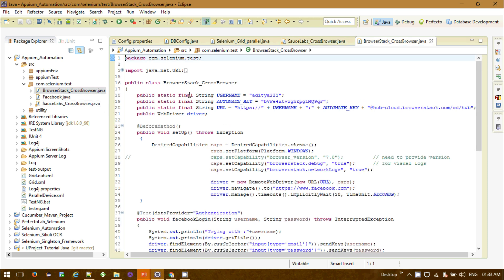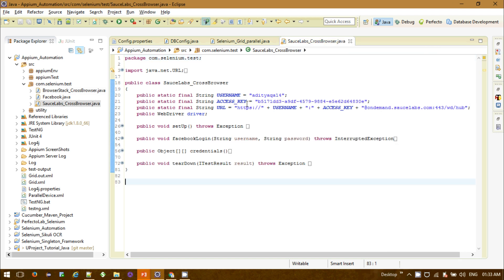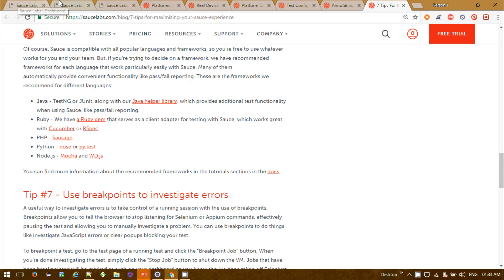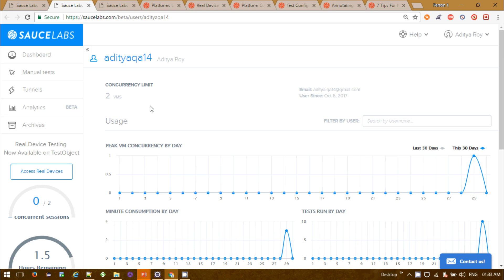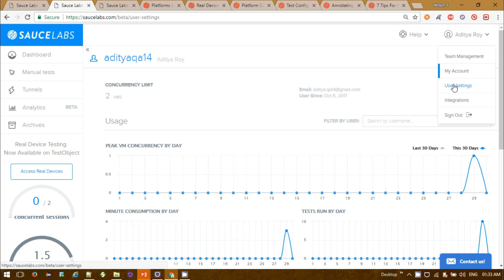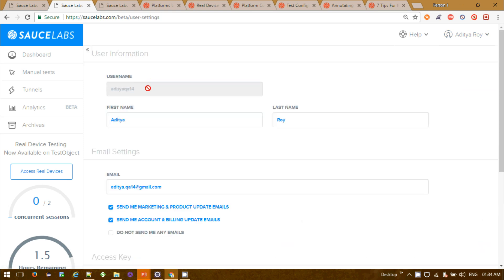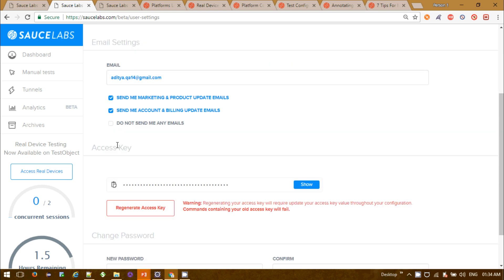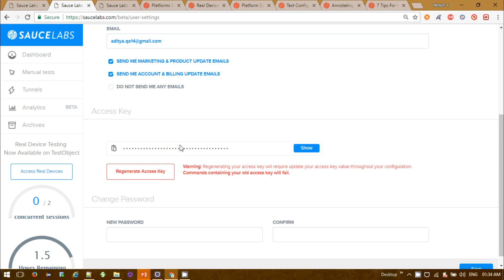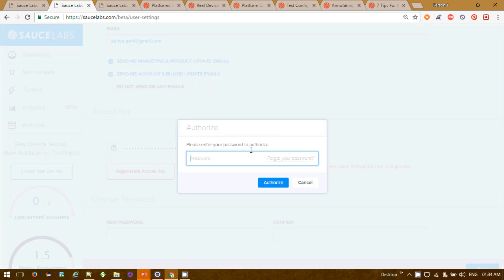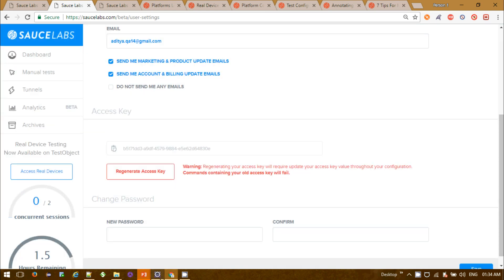Similar to BrowserStack, we need a username and access key. Unlike BrowserStack, here we need to provide the access key. The username and access key are obtained after you register and log in to your SauceLabs account. Go to My Account, then User Settings — under your settings you will get the username, and if you want to get the access key, you need to provide your password to reveal it.